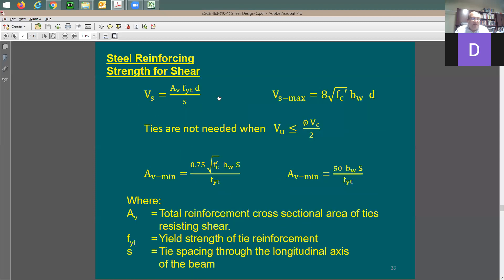For ties, the equation stays almost the same. Vs is equal to the cross-section area of the vertical reinforcing ties. If you have two legs, it's two times the cross-section area for one rebar times the yield strength of the ties, times the depth d-sub-p, divided by s — the spacing of the tie sets.